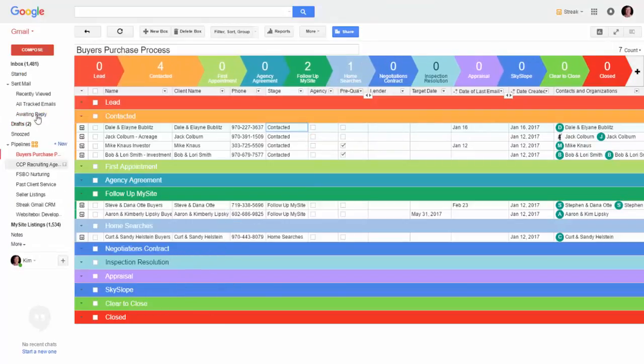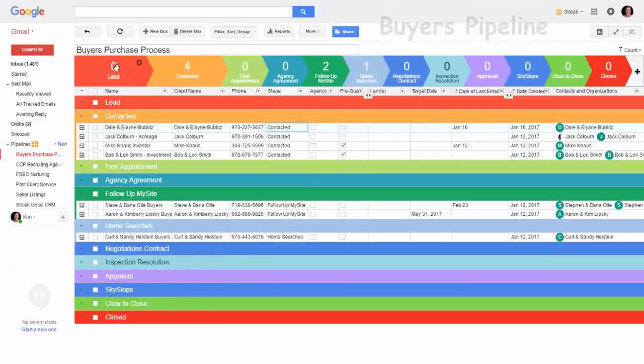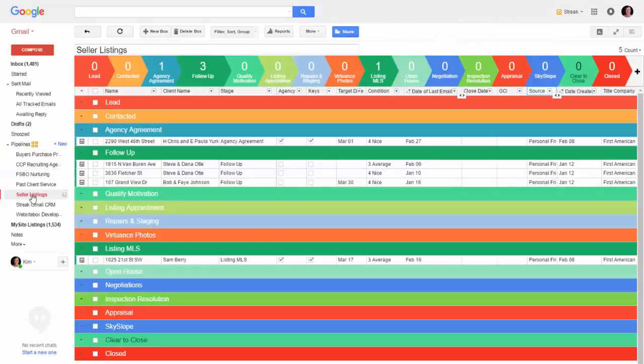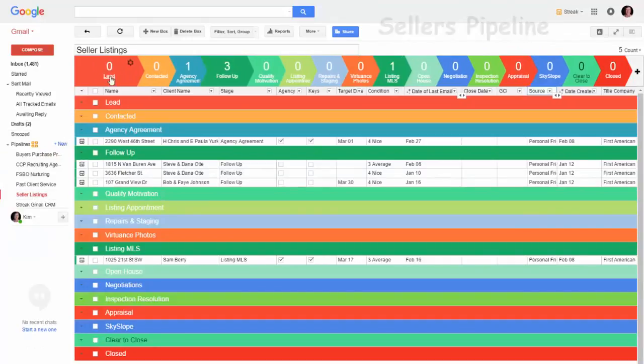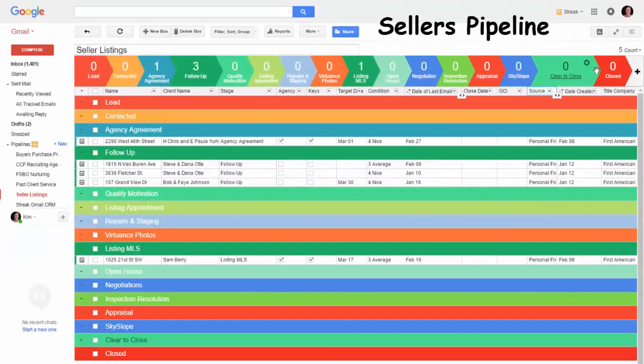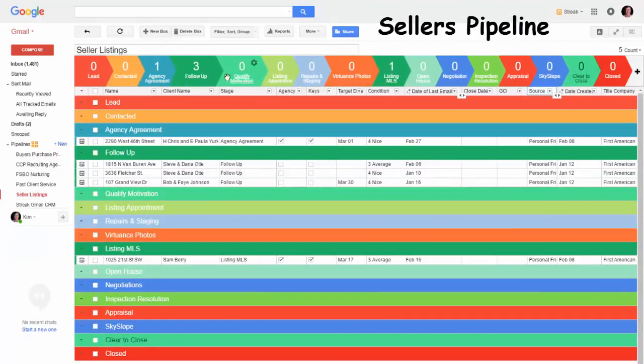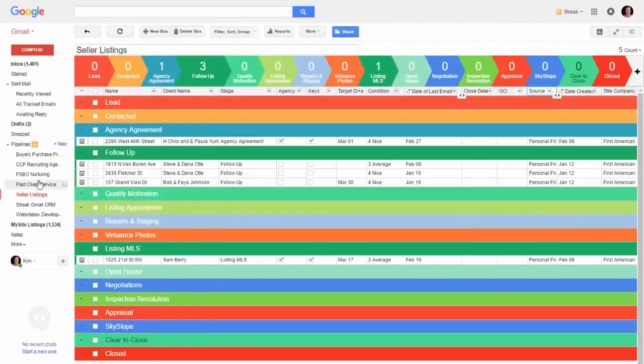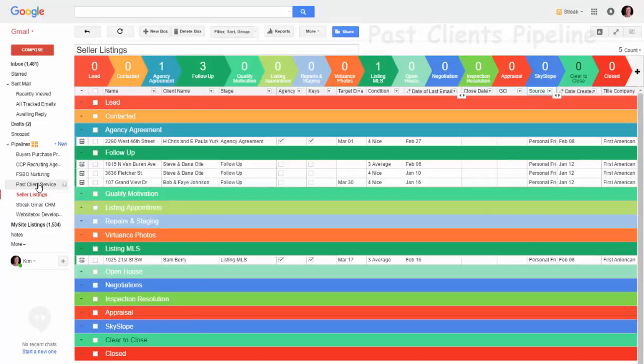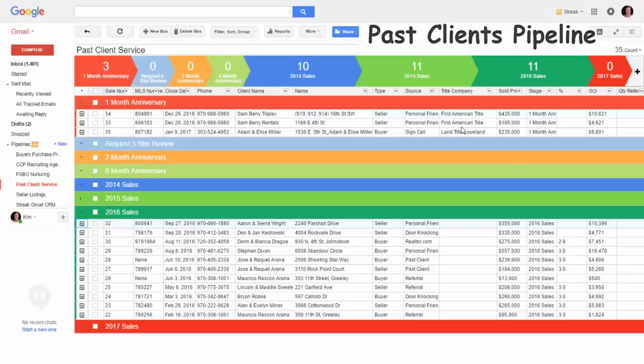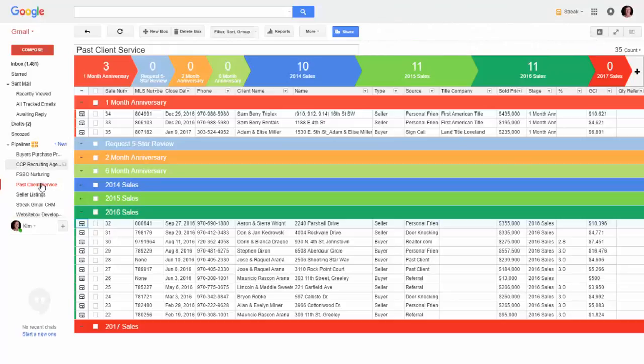So here's my buyer pipeline and you can set up pipelines for logical things. Sellers have a little bit different sequence, so I define that. My sellers will go down through here. When they get to closed, then they become past clients and all you got to do is click and move them to this pipeline.